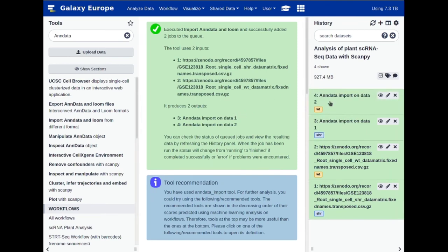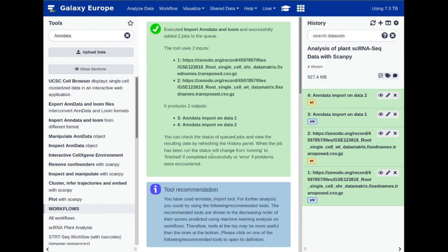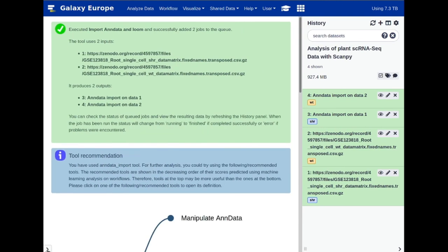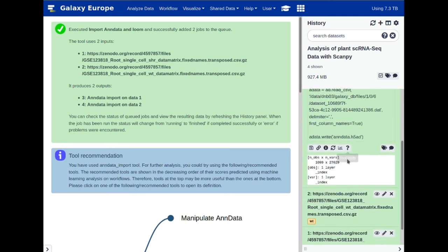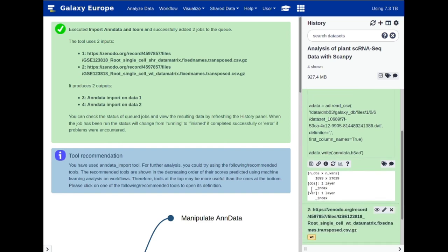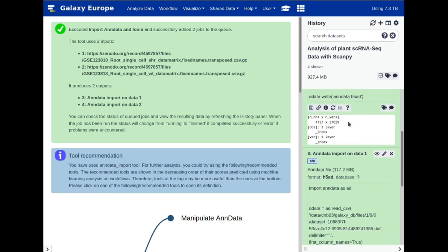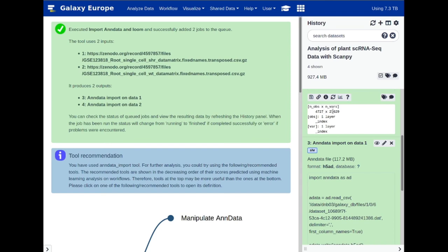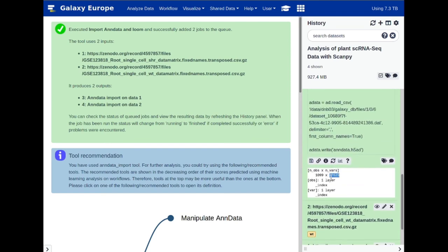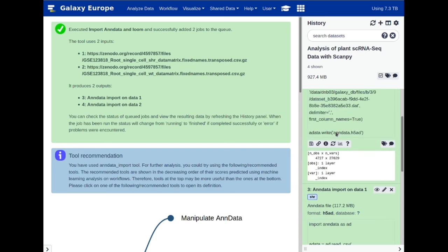Now that enough time has passed, we can see these are green. Let's minimize the sidebar. We can look at each individual dataset by clicking on the preview window. The short root dataset has 1,099 observations — in single cell, that means 1,099 cells — and we have around 27,000 variables, which is the number of genes in the raw input matrix. Comparing that with the wild type, we see 4,000 cells with the exact same number of genes as the short root.